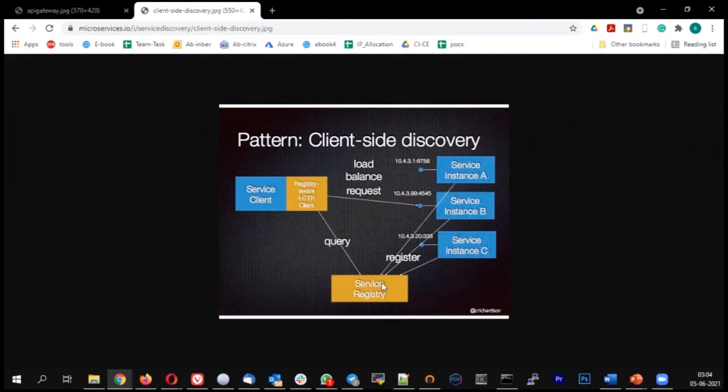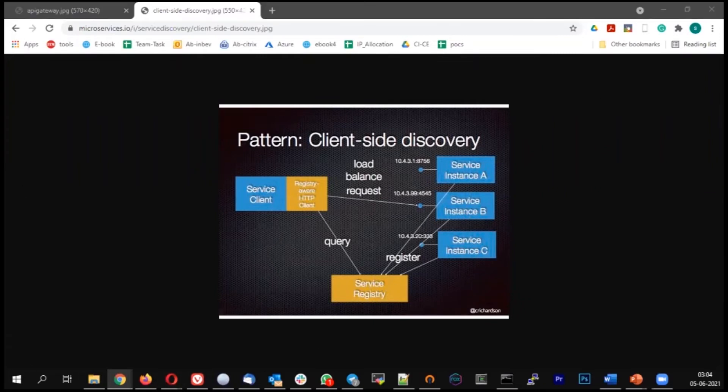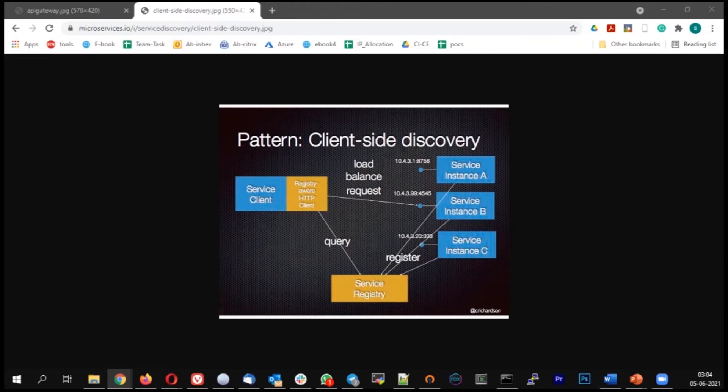The client will do this activity. It can be a mobile app which first connects to the service registry and from there makes the connection. The next concept is called server-side discovery.